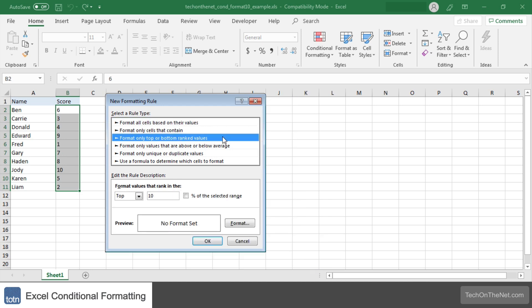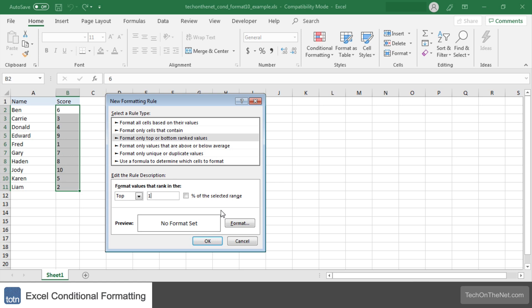Make sure the top is selected in the first drop-down and then enter 1 in the text box next to it. This will allow us to target the highest score value.